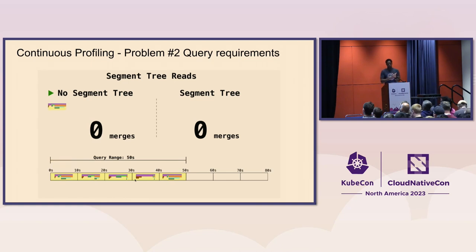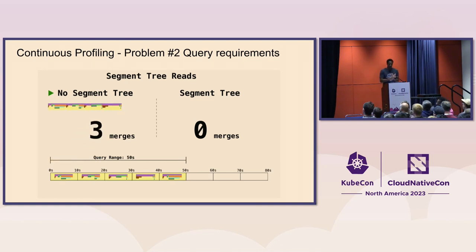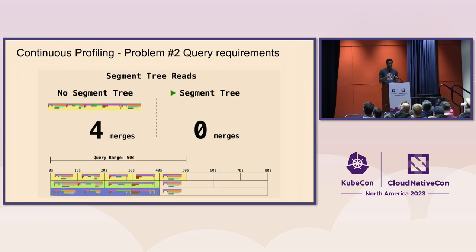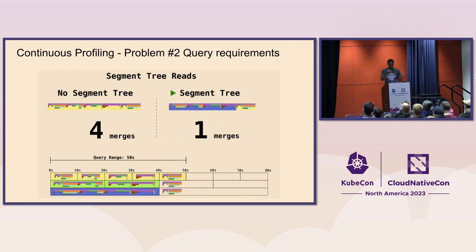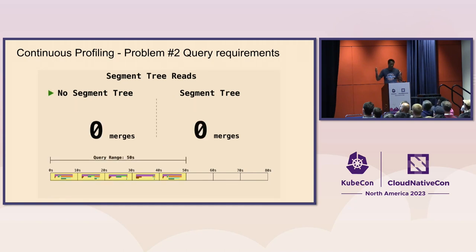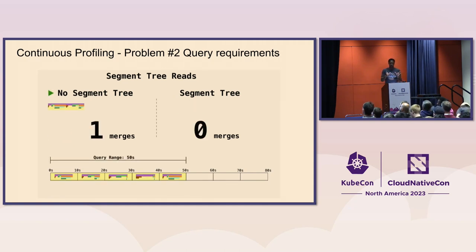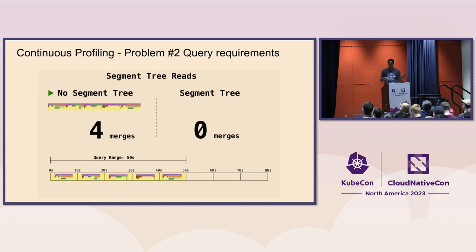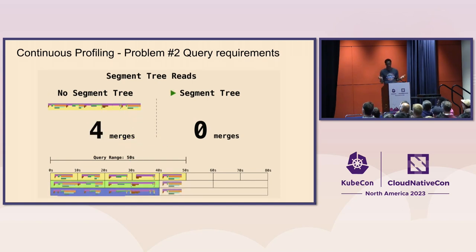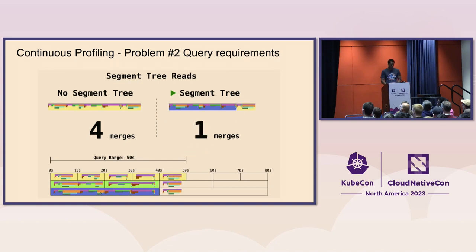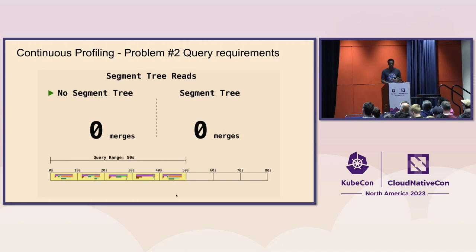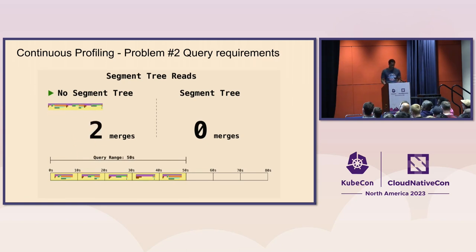And what that allows is then, let's say we want to query 50 seconds worth of data. The benefit of using these segment trees is, again, now instead of having to merge four of those 10-second flame graphs, you're able to then basically merge. Instead of doing four merge operations, you can just do one. And you can take this 40-second flame graph, a 10-second flame graph, merge the two of those rather than merge all four of these individually.